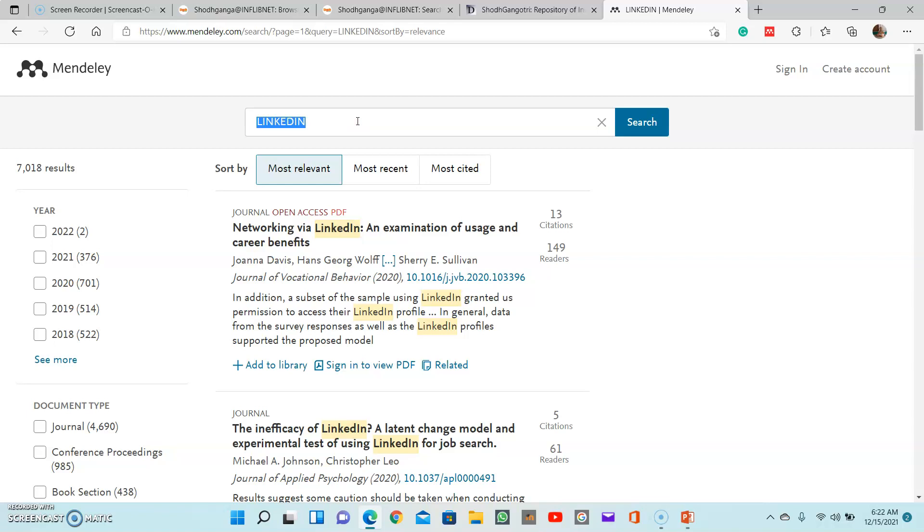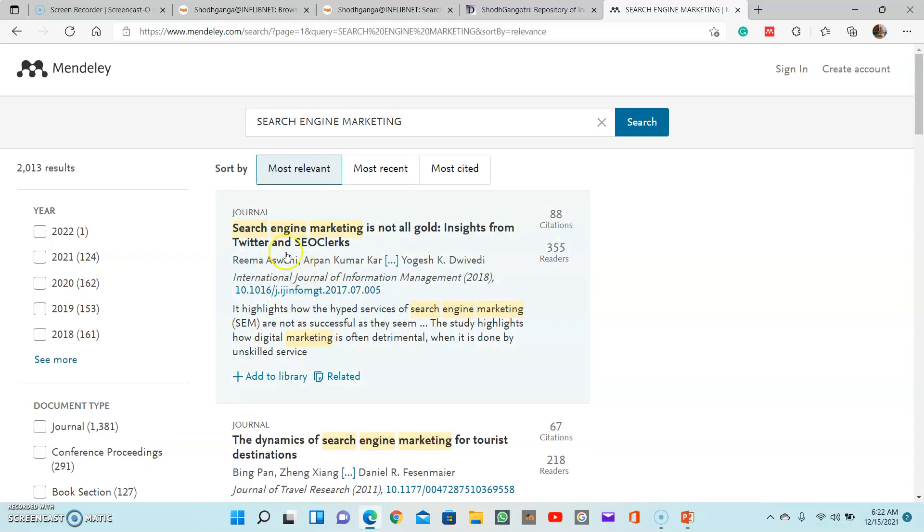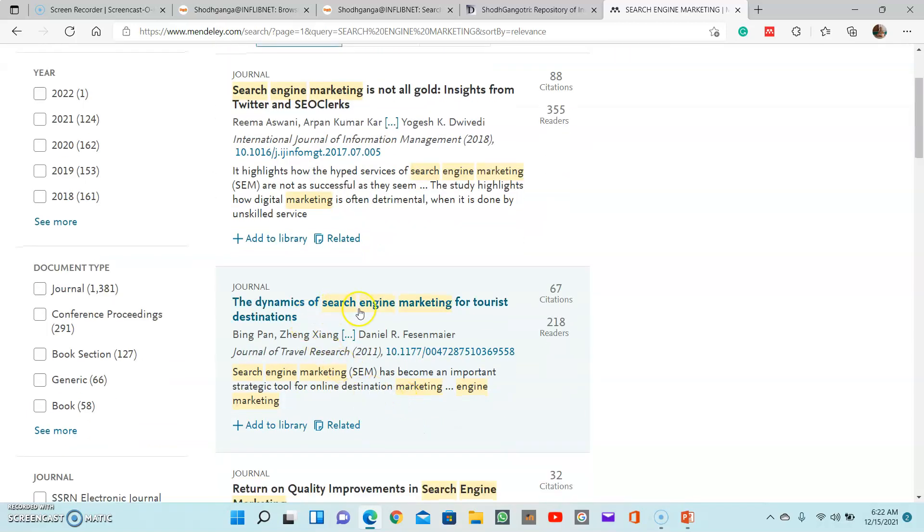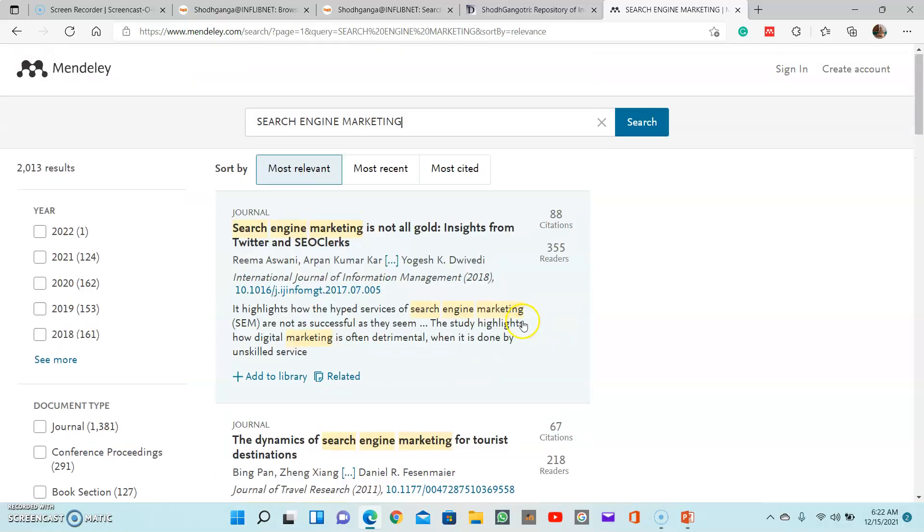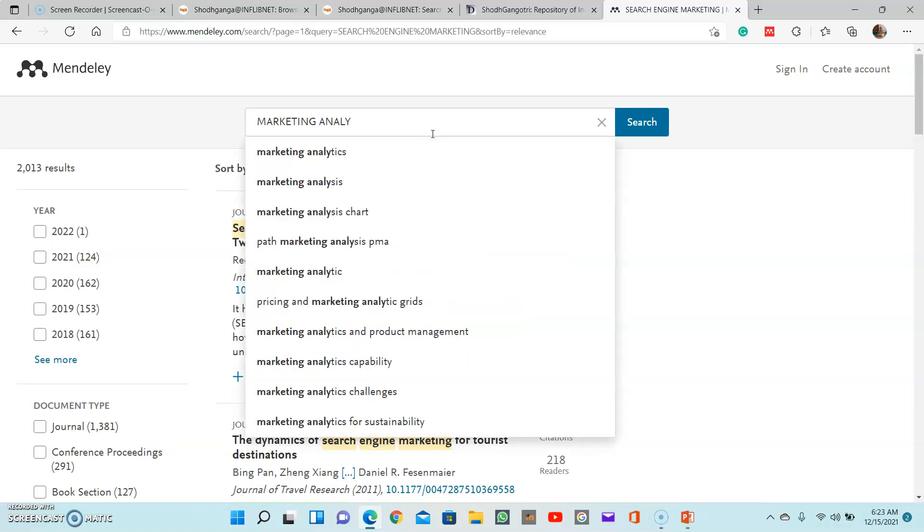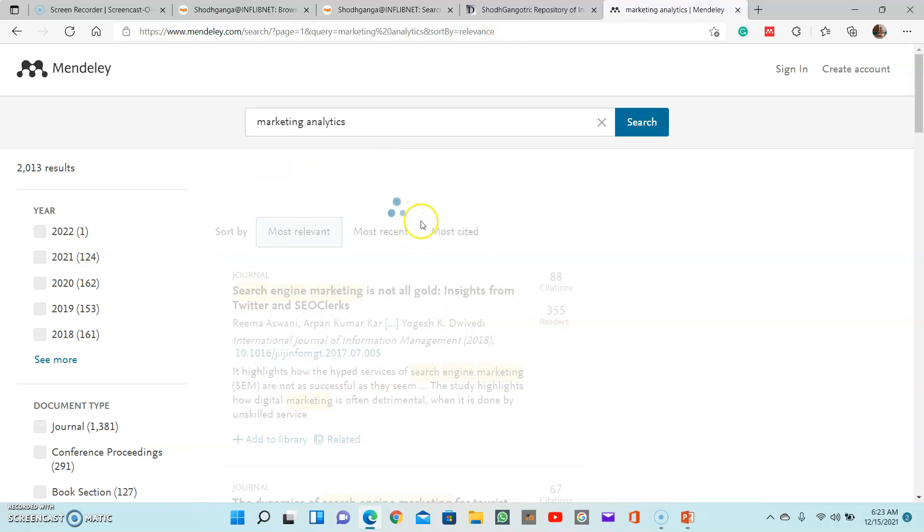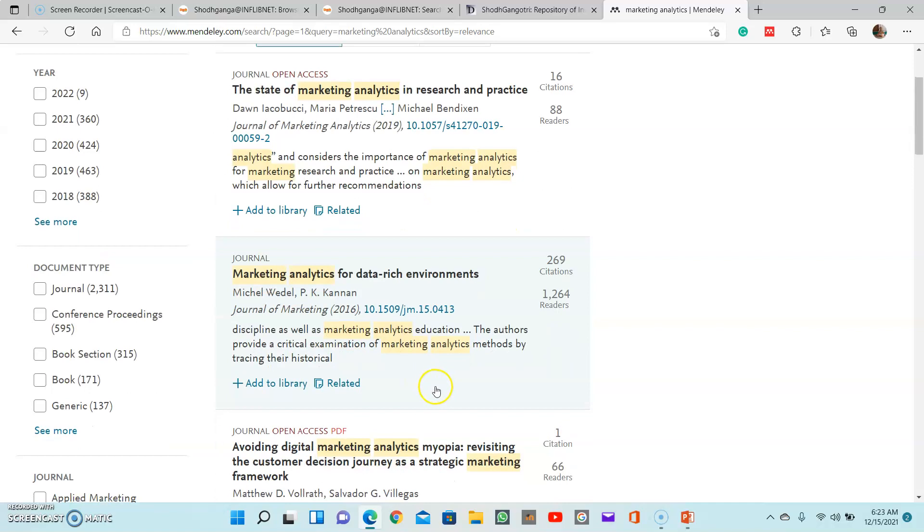Just like this, you can find interesting topics with respect from marketing - maybe very recent concepts like search engine marketing. That is also relating to internet. And then, yes, if you type search engine marketing, search engine marketing is not all good - insights from Twitter and SEO Clerks. These are different dynamics of search engine marketing towards destination. So these are the different topics. You can also search topics like marketing analytics - these are very recent topics from marketing analytics. You will find it anyway.